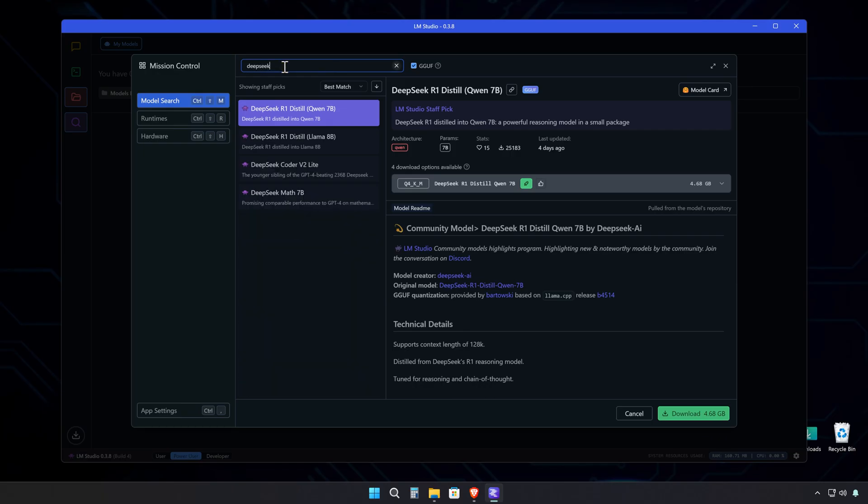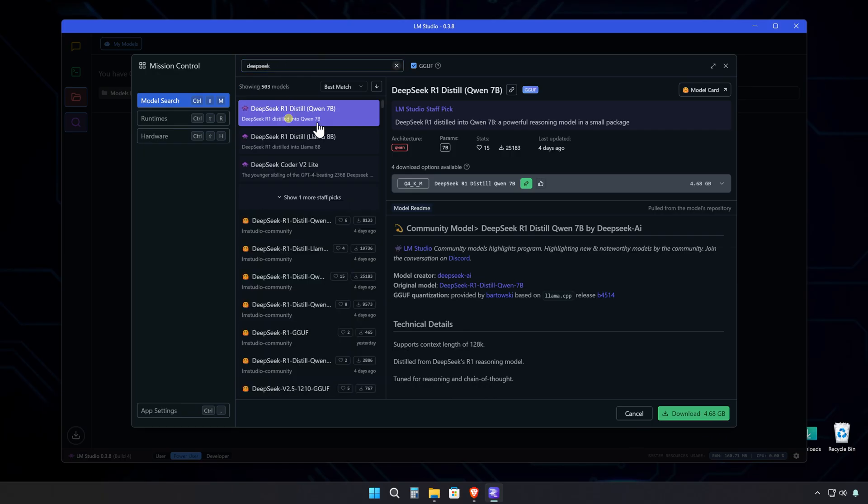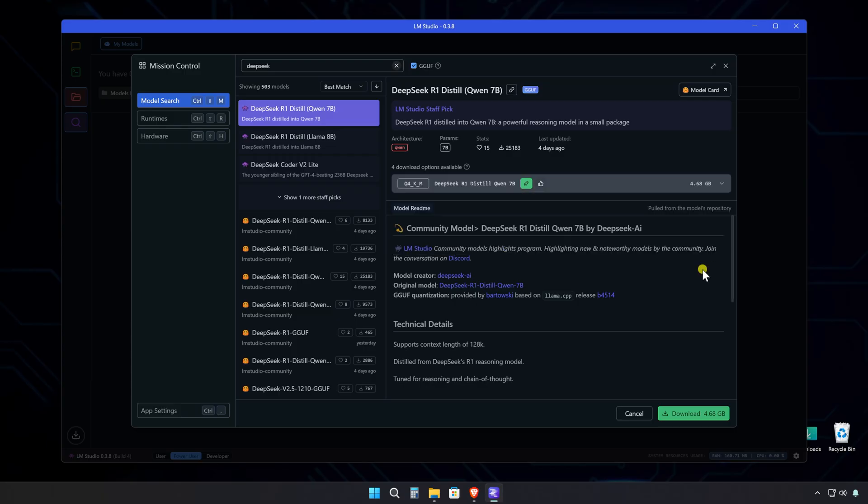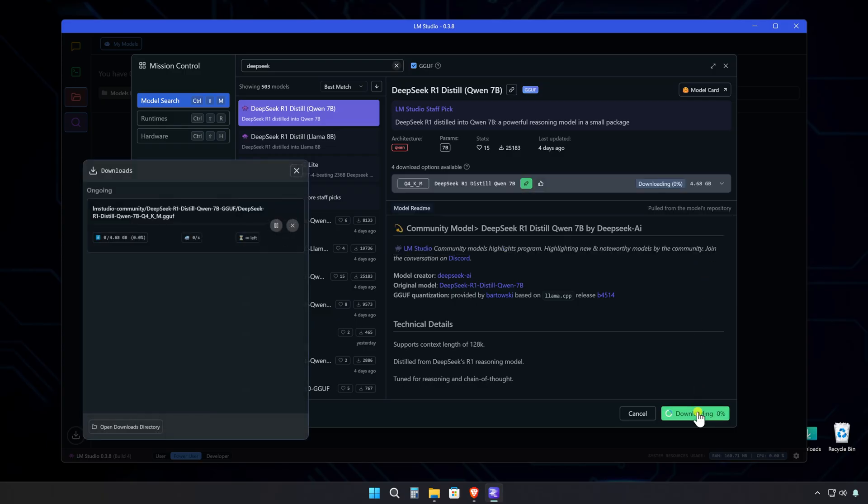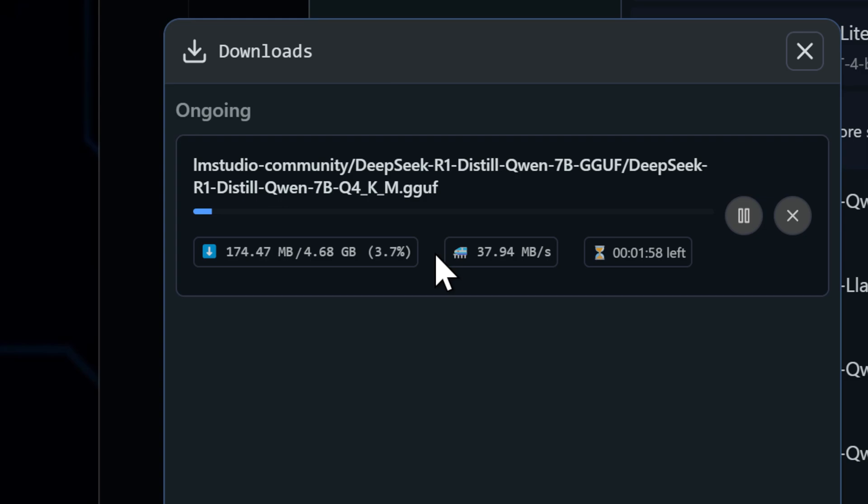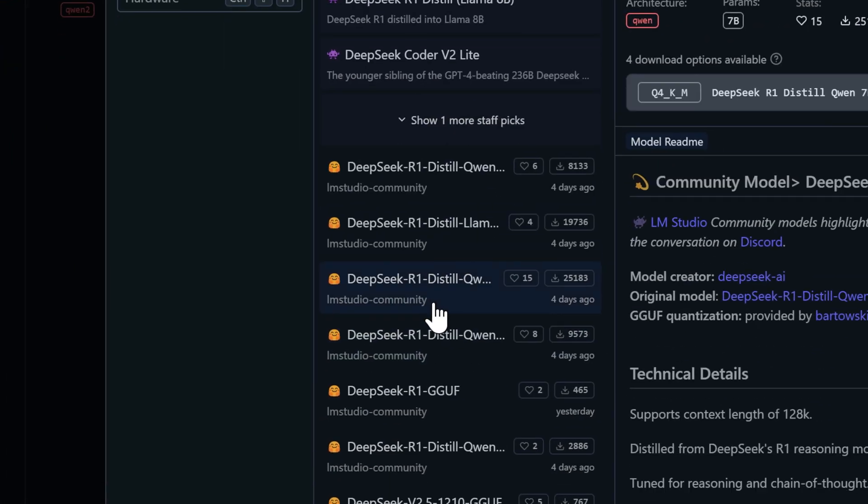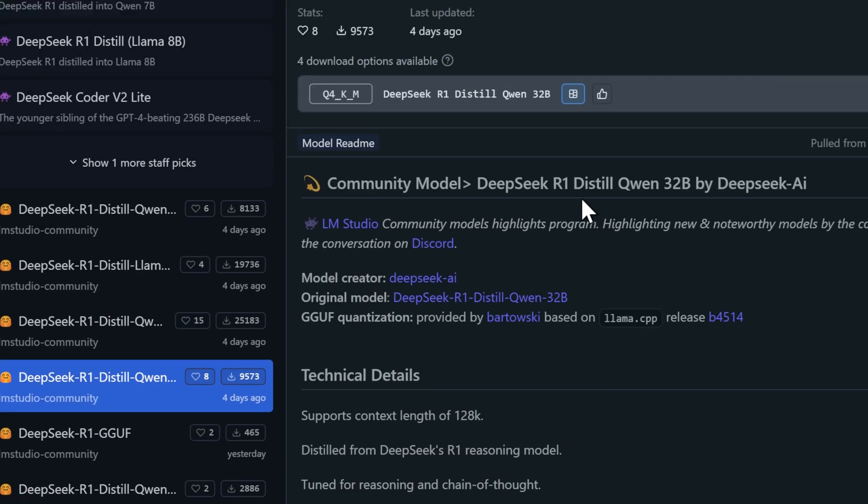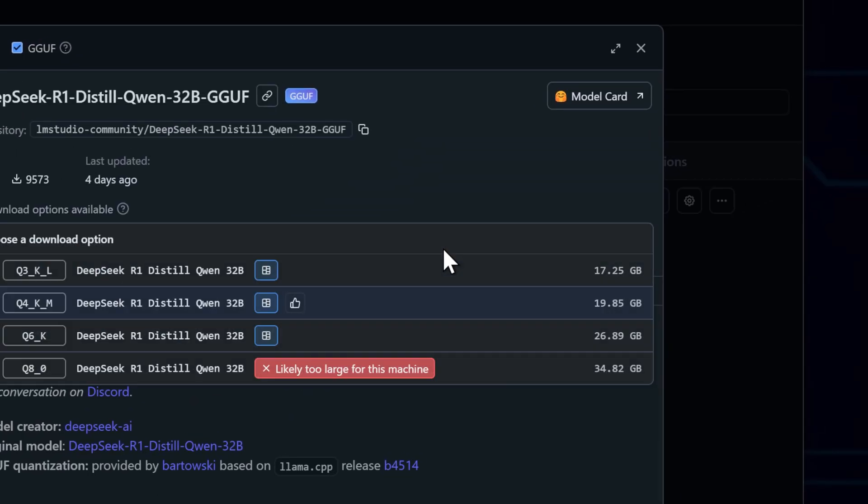When you search for DeepSeek, you'll see it comes in different sizes. The smaller ones are great if you're just getting started or don't need the heavy lifting. Let's check out this 4GB model here. While that's downloading, you can see there are other flavors of the DeepSeek model available. They're all different because each one has a different number of parameters.